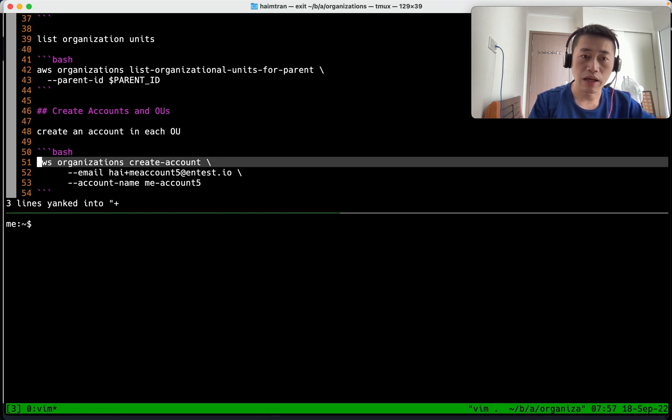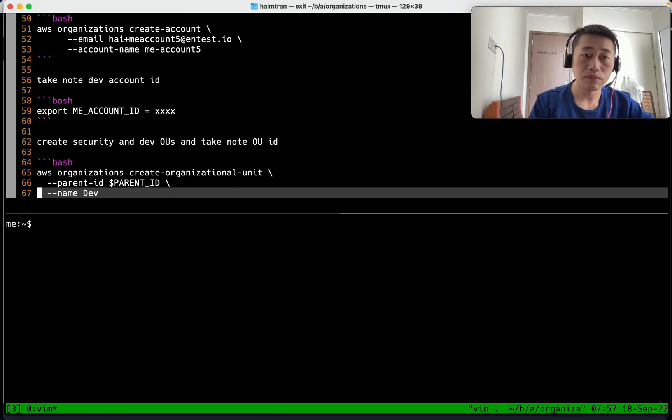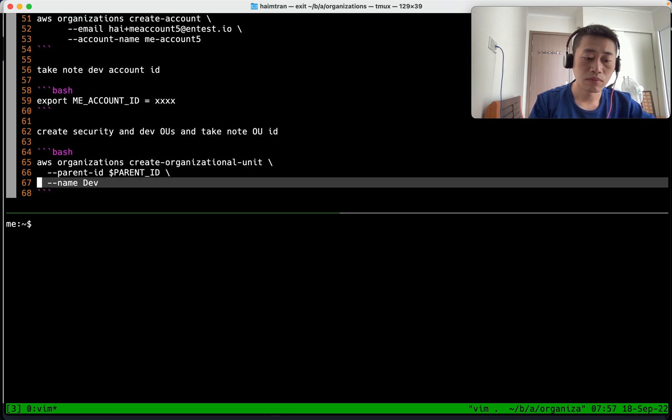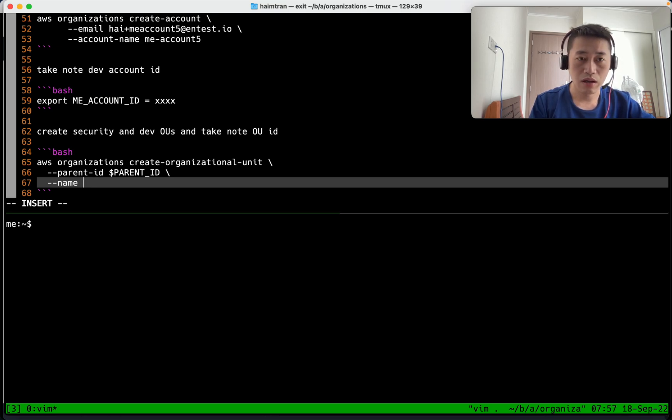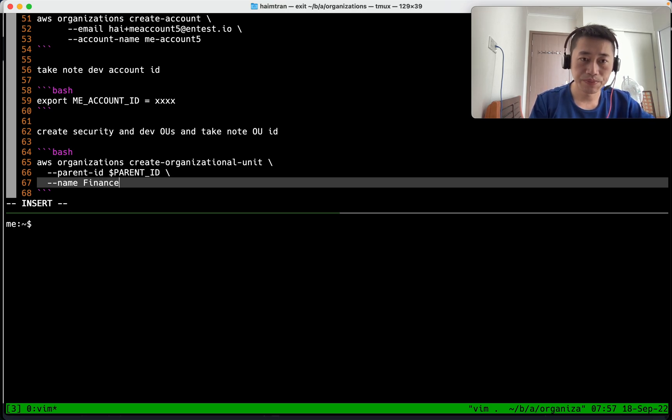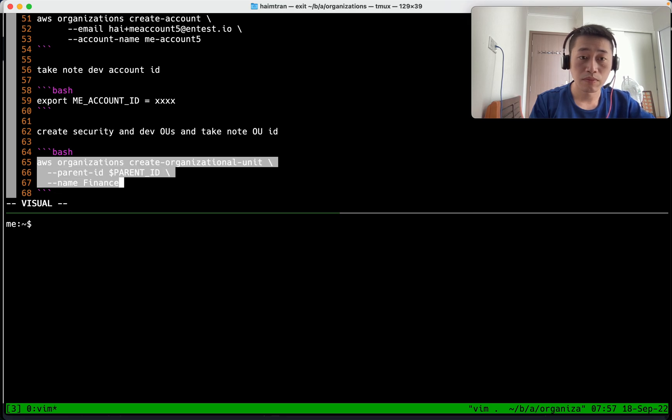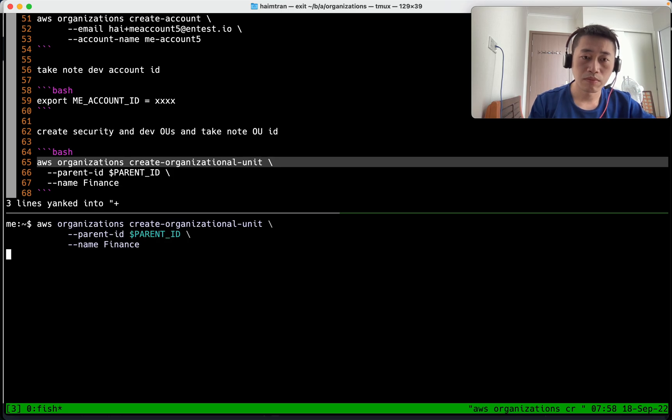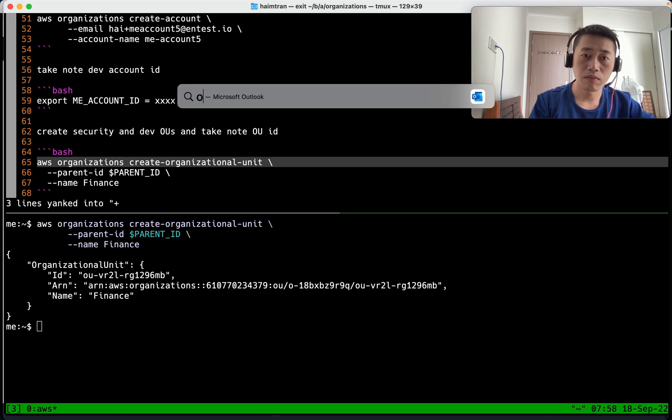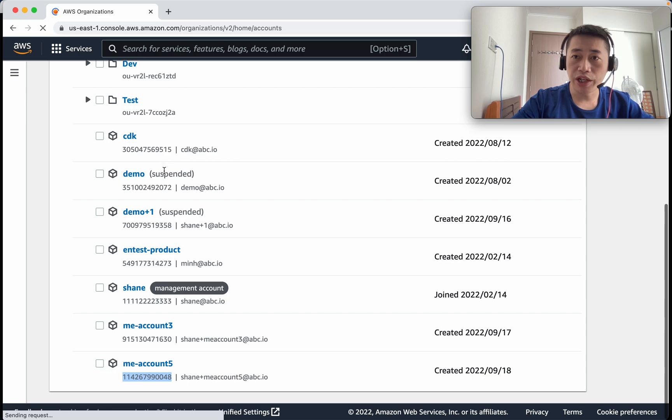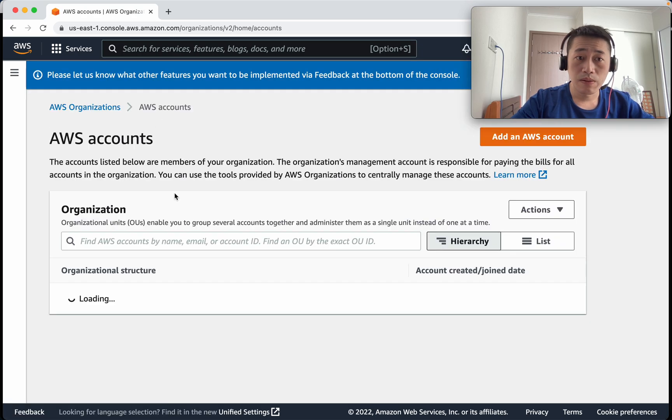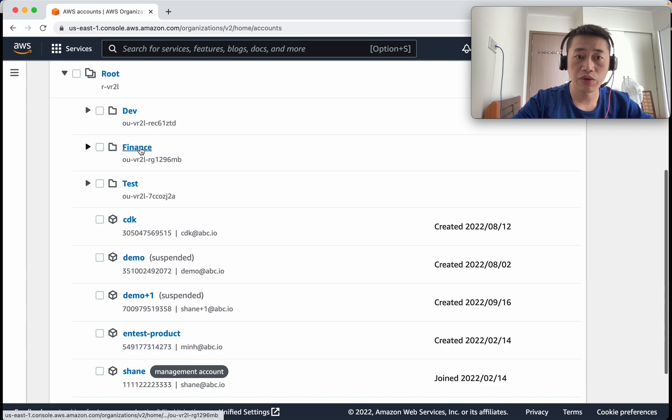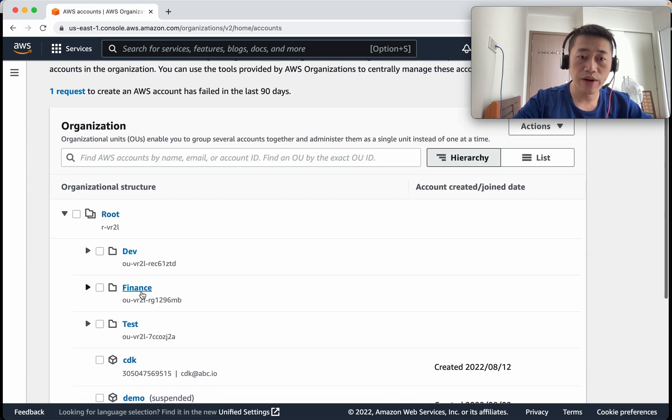And now I create a new OU. Let me call it the finance OU. Okay so we got finance OU and now we're going to move the new account into finance.